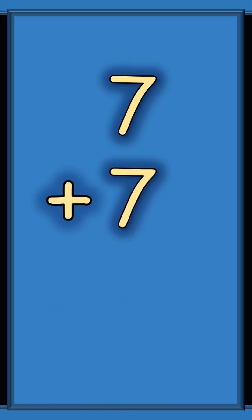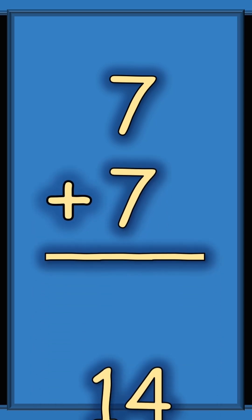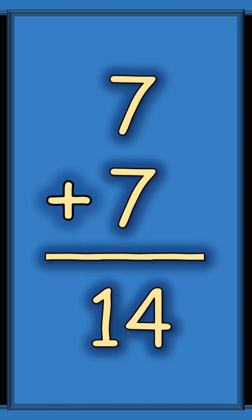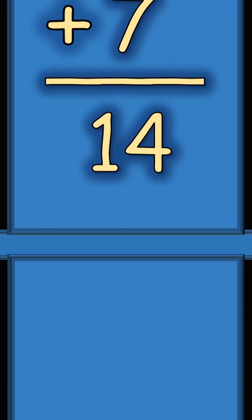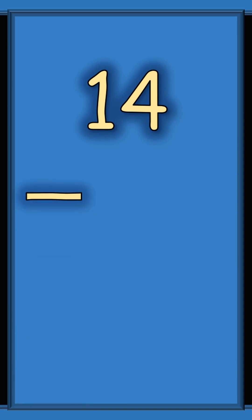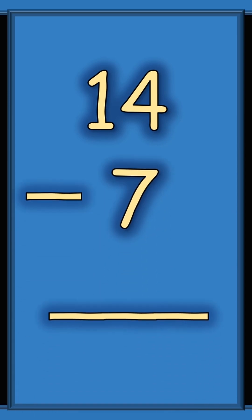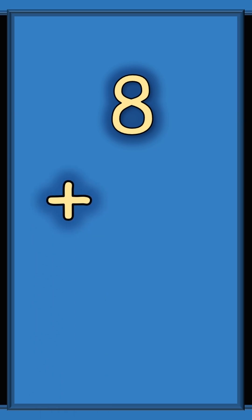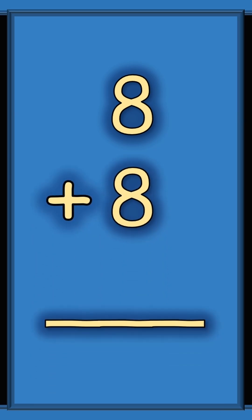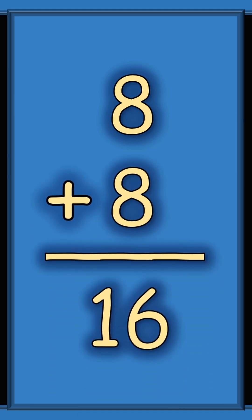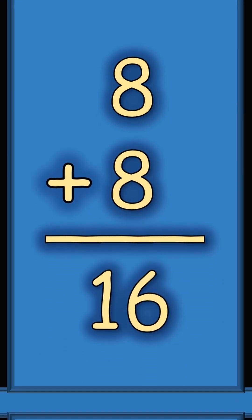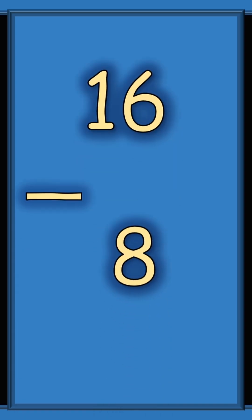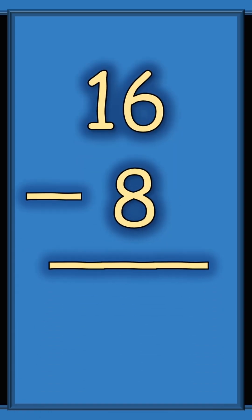Seven plus seven equals fourteen. Fourteen minus seven equals seven. Eight plus eight equals sixteen. Sixteen take away eight equals eight.